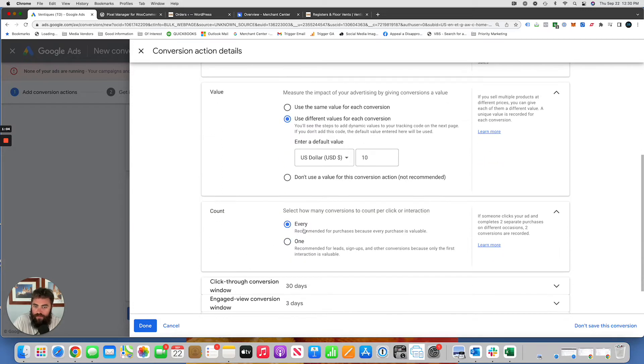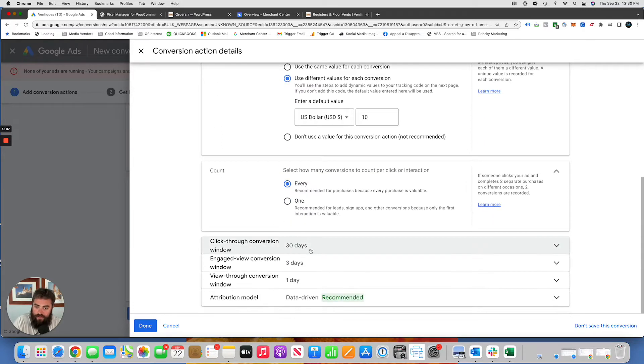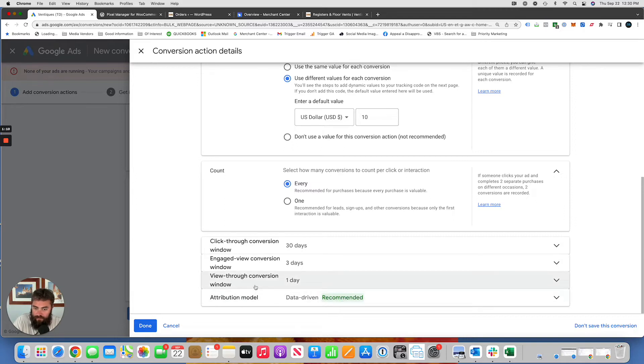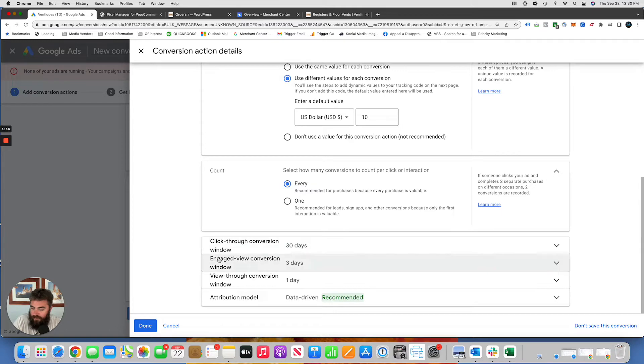You want to count every one because every purchase is important. Edit these however you see fit. Your attribution model, view through window, engaged conversion window, all the different conversion windows. Click done.